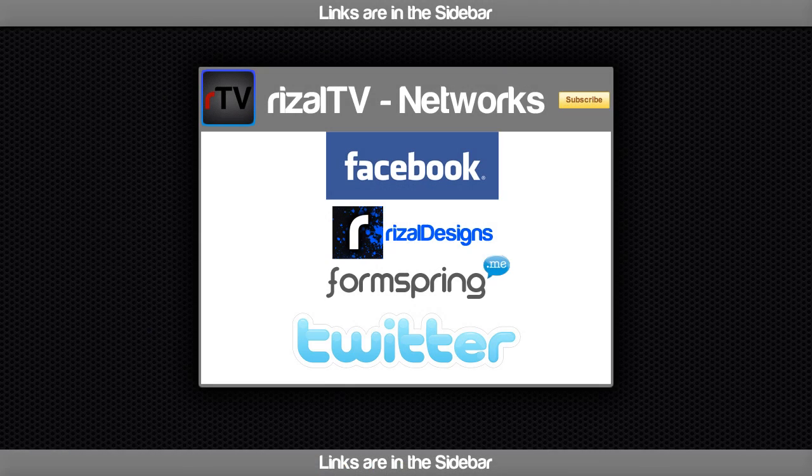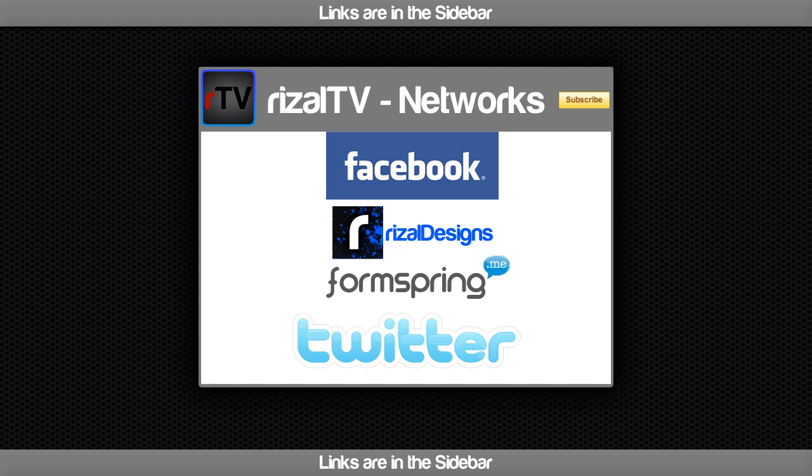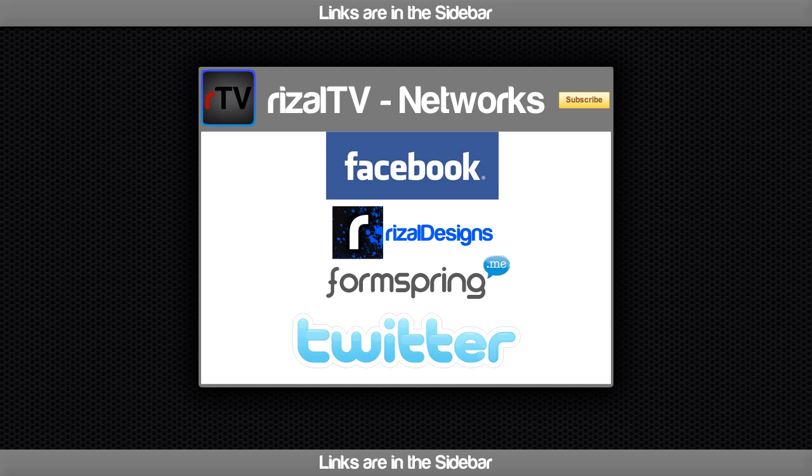So these are the RizalTV Networks. You can find the page on Facebook, download YouTube designs at RizalDesigns, ask me a question at Formspring.me/RizalTV, and follow me for the latest updates on Twitter at twitter.com/RizalTV. See you next time and bye bye.